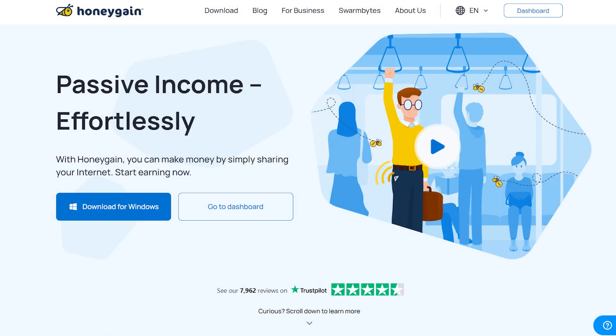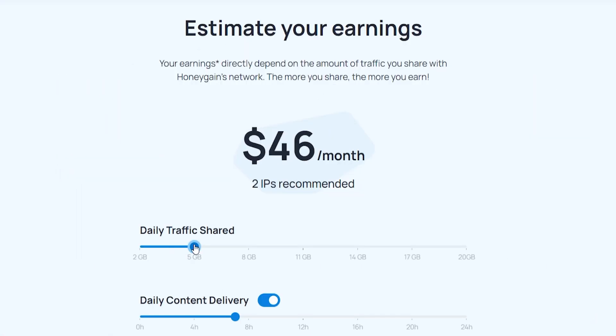In this video, I'm going to show you how you can use Honeygain to earn passive income online. I'm going to show you what you need to do step by step from signing up to earning your first $10 with Honeygain. So let's go to the computer and get started.